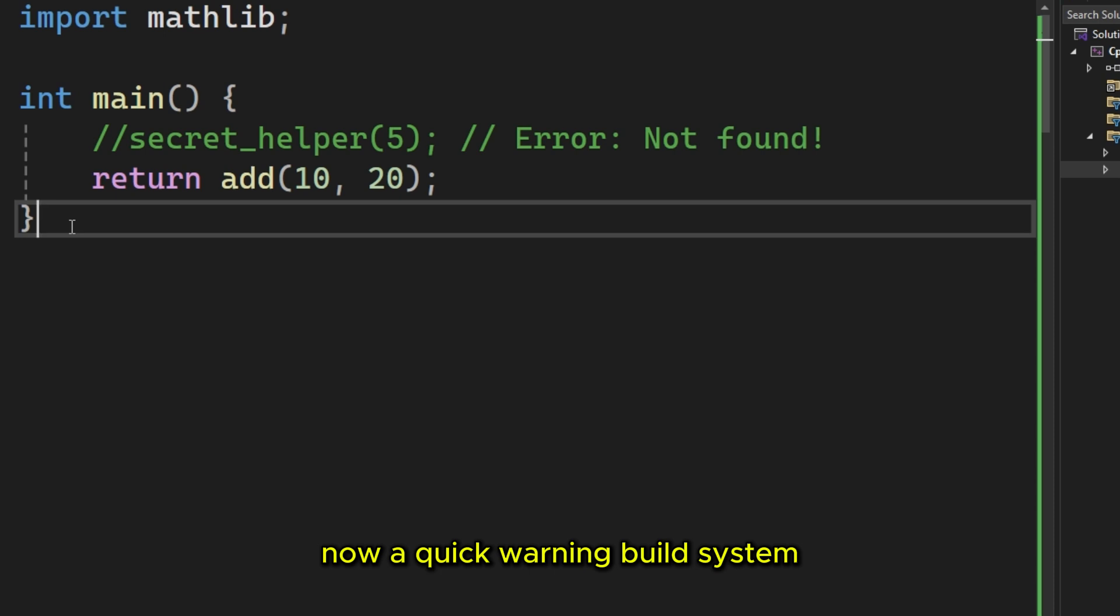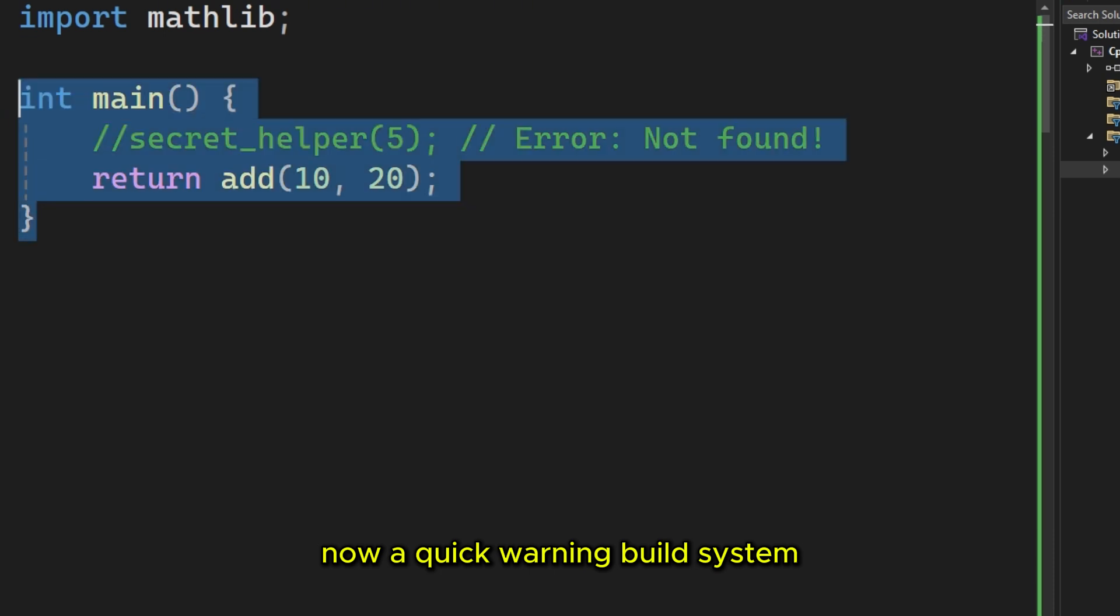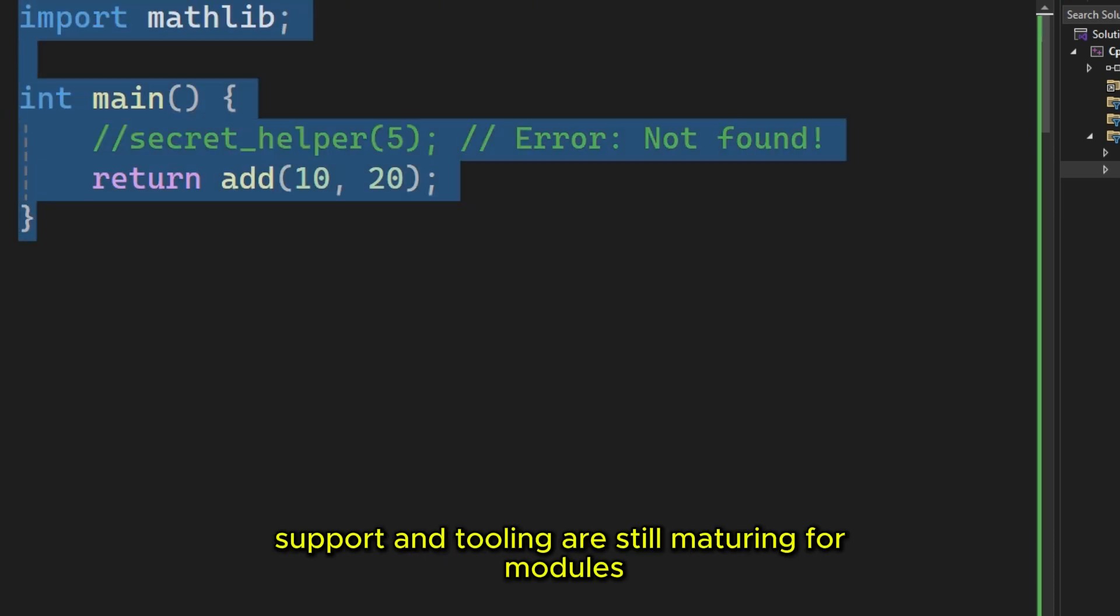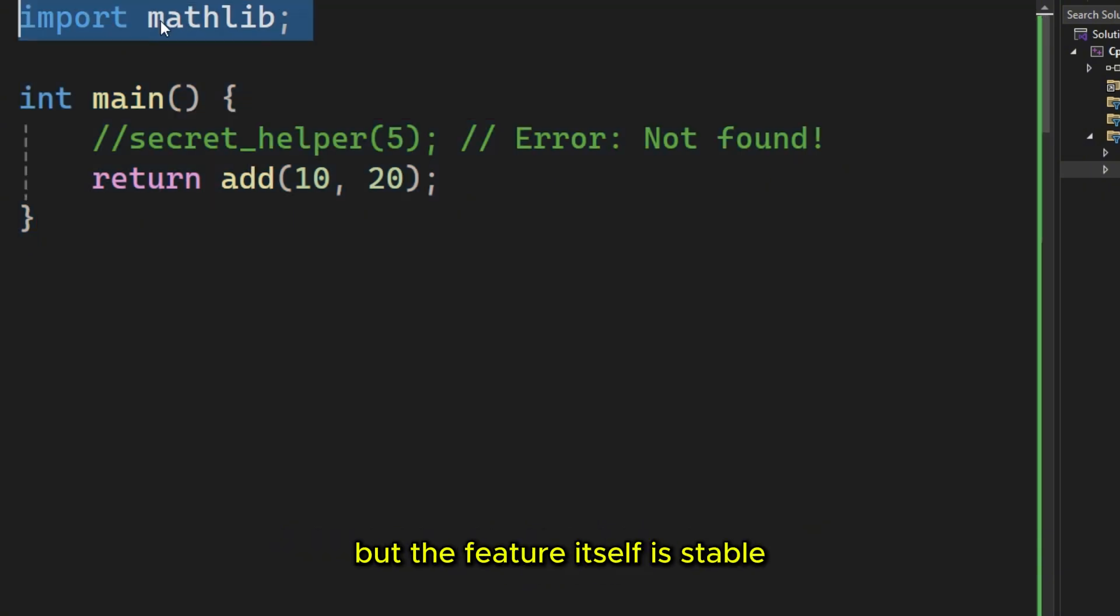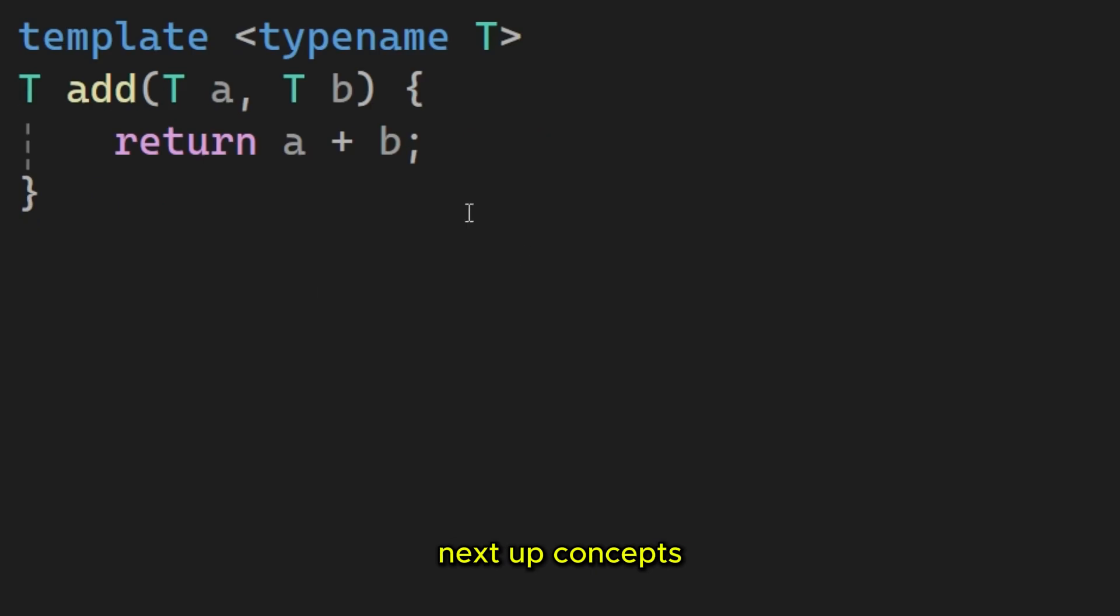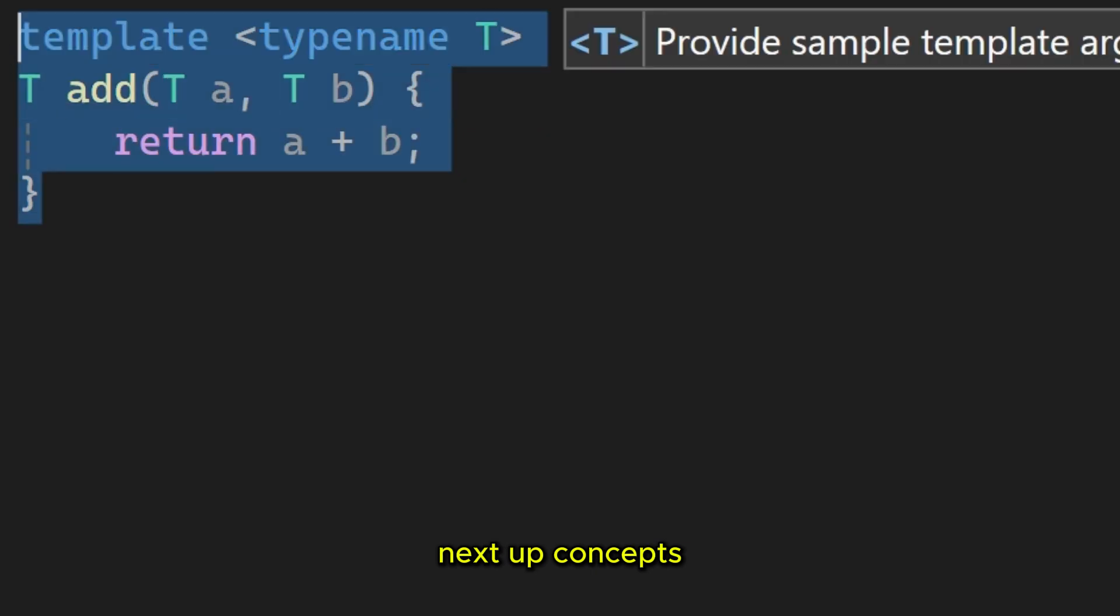Now, a quick warning. Build system support and tooling are still maturing for modules. But the feature itself is stable and ready for you to experiment with. Next up, concepts.